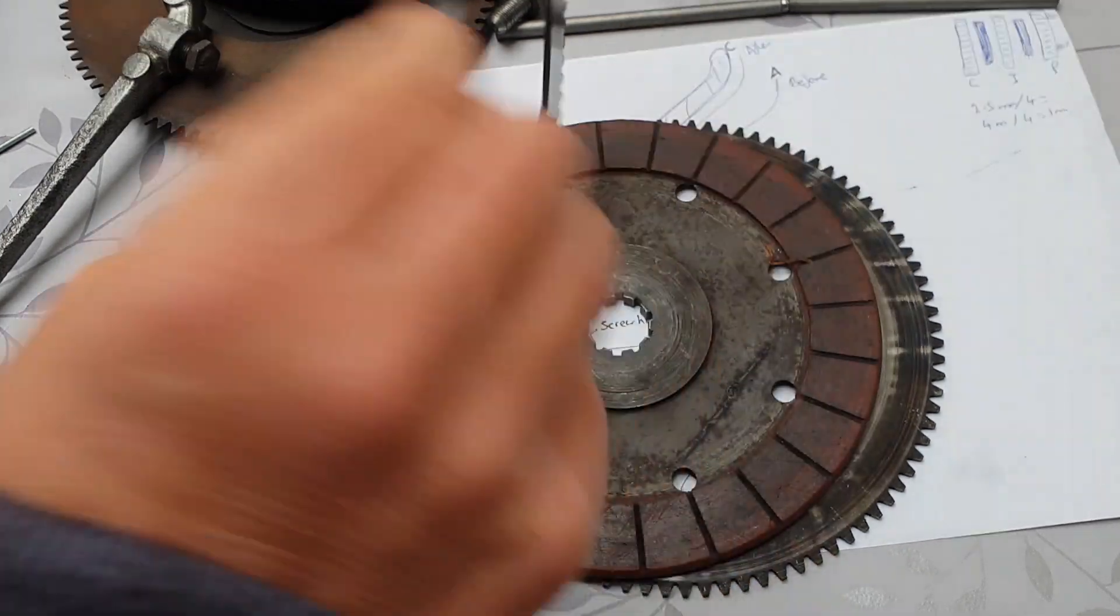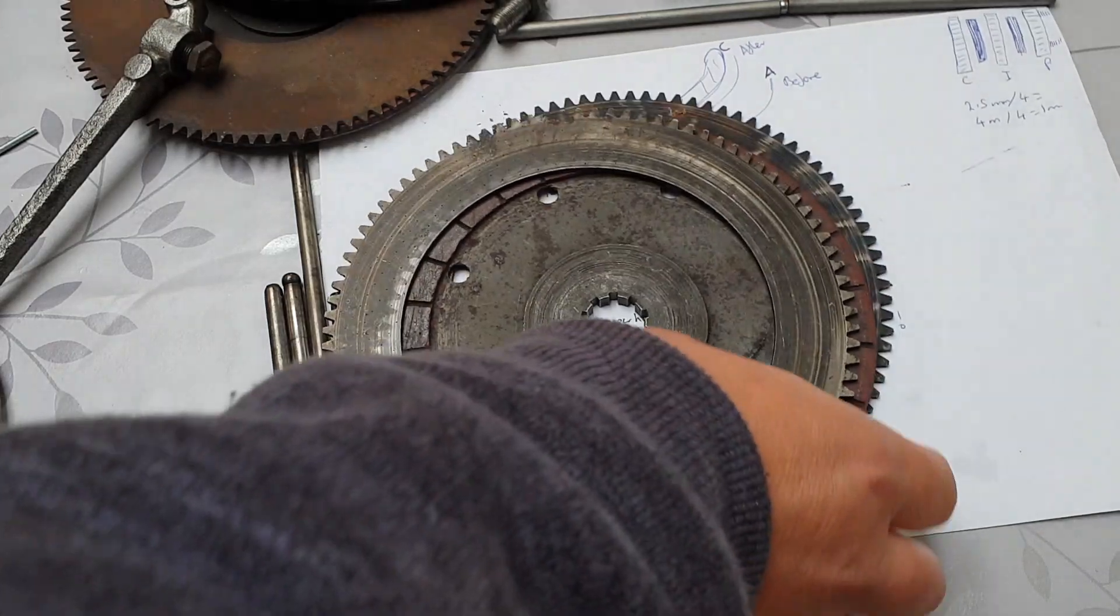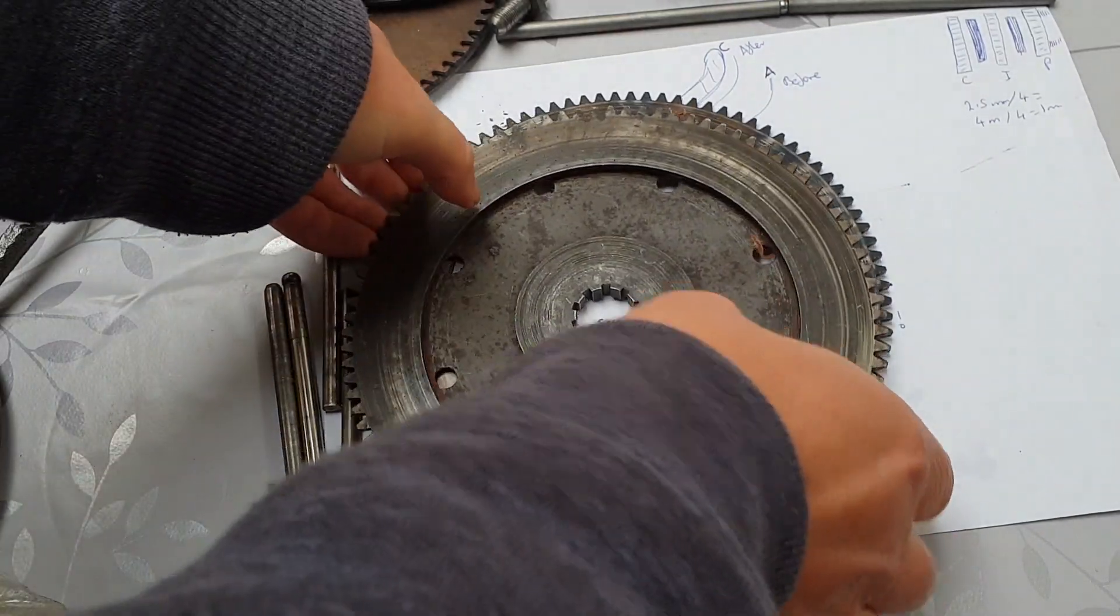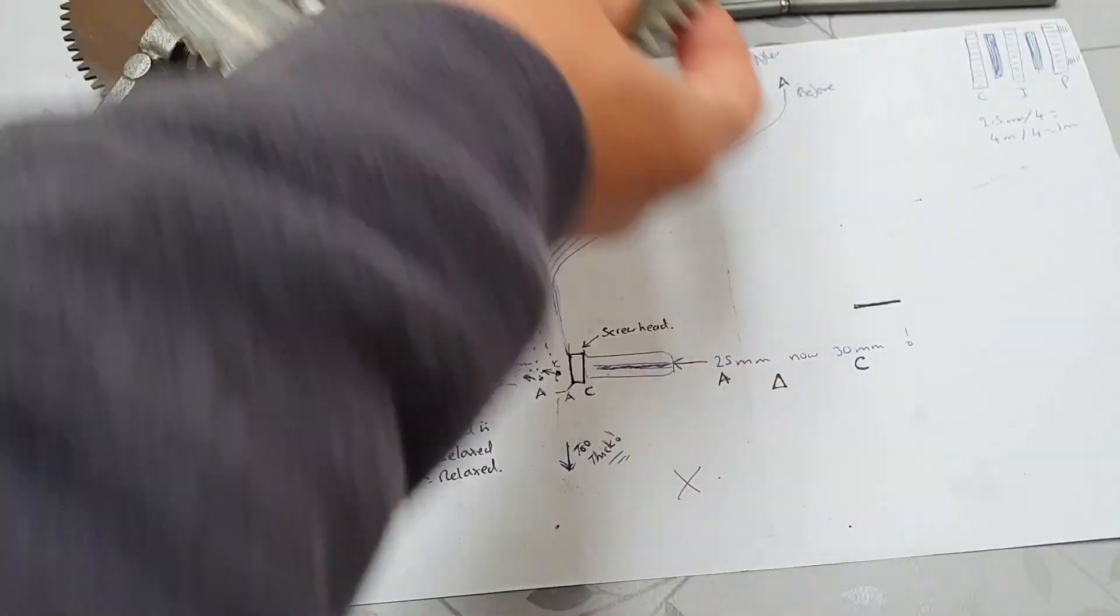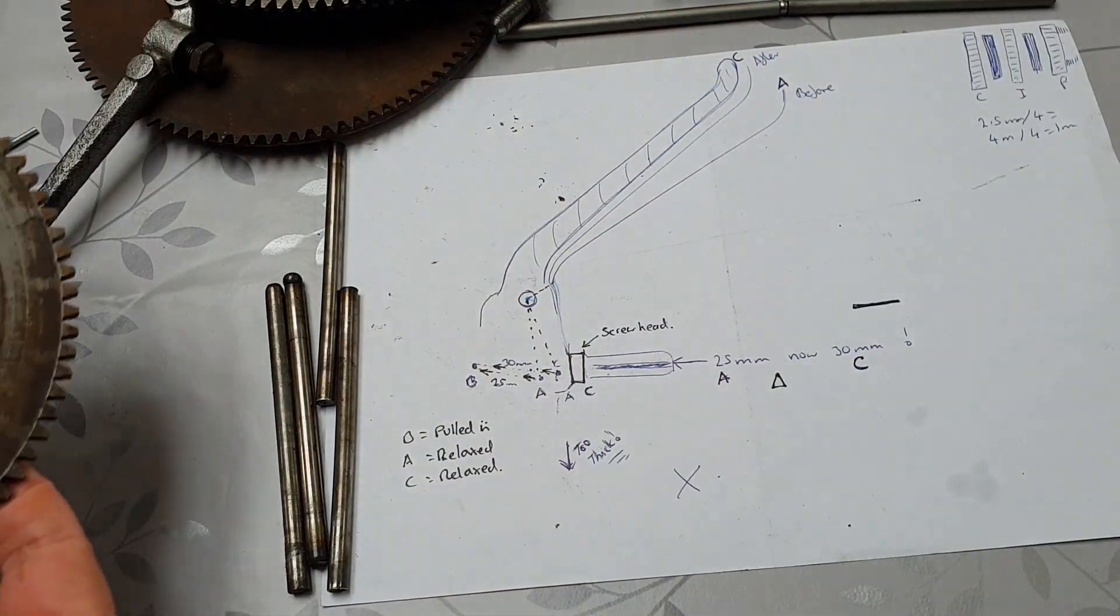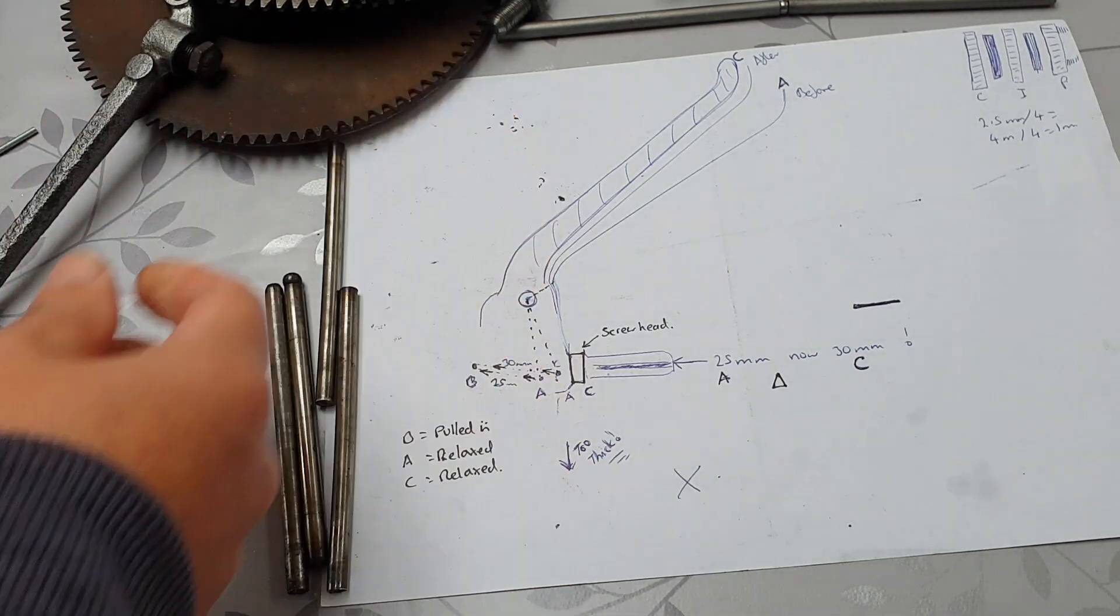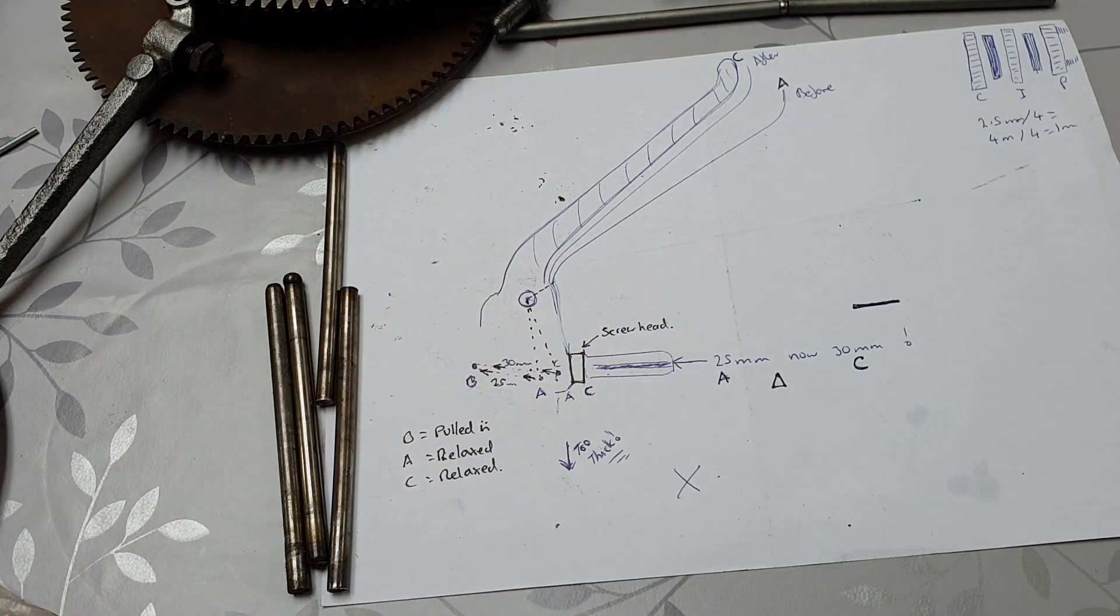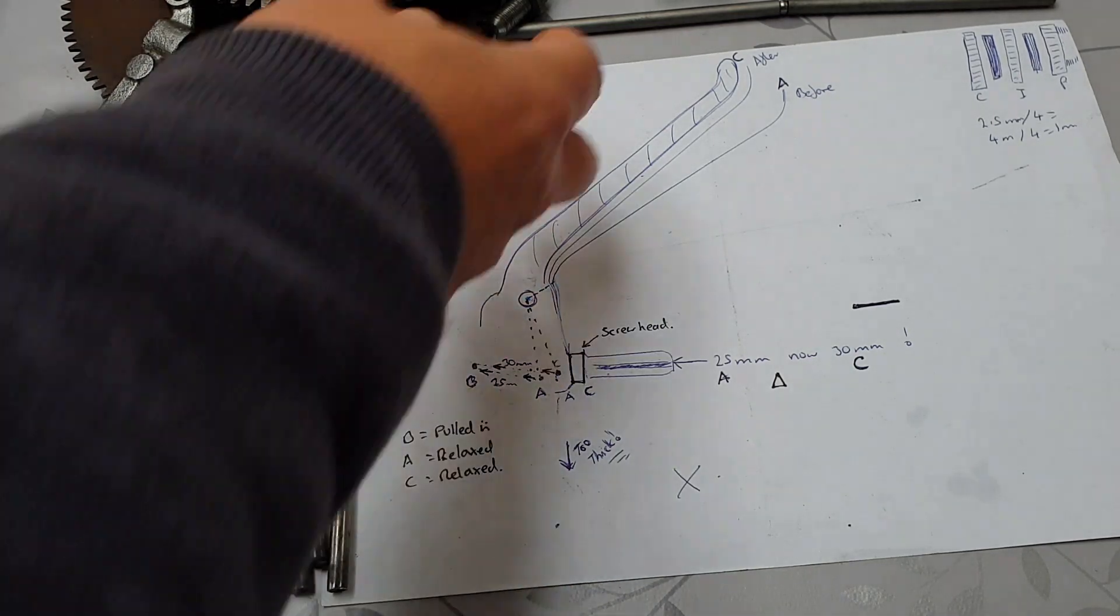Right, so now we know we've got a maximum of 2 millimeters of separation across this. Let me just show you how basically the thing works. So you pull the lever.